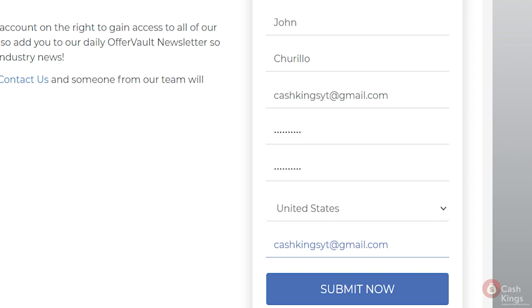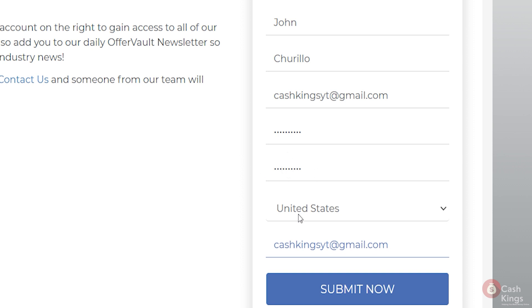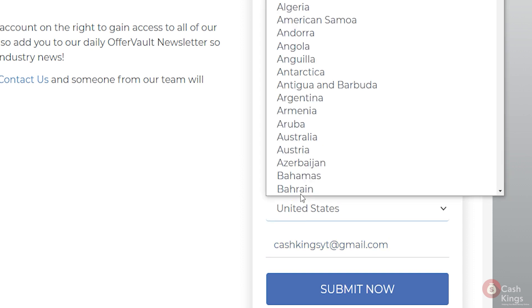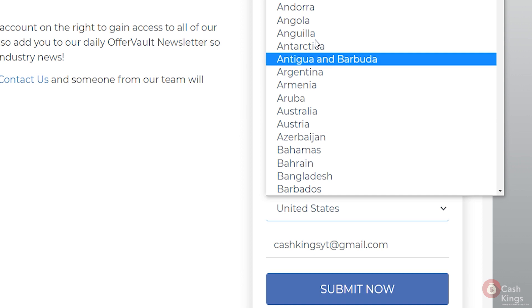Now enter your email address. Remember to include a valid email address as they will need to verify it. Make a secure password as well. Look for your country in the drop down menu under select country.